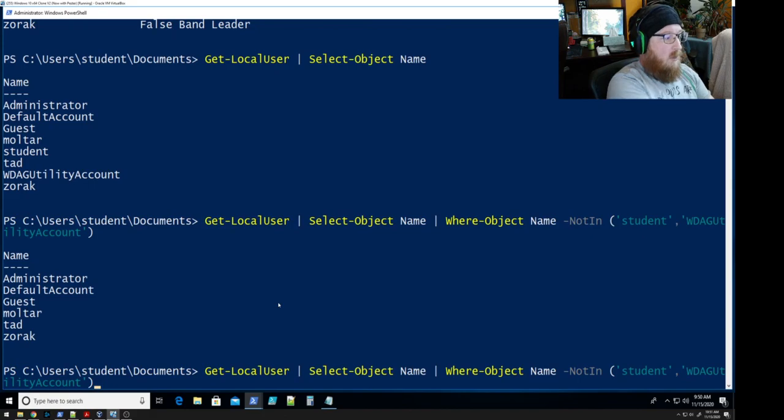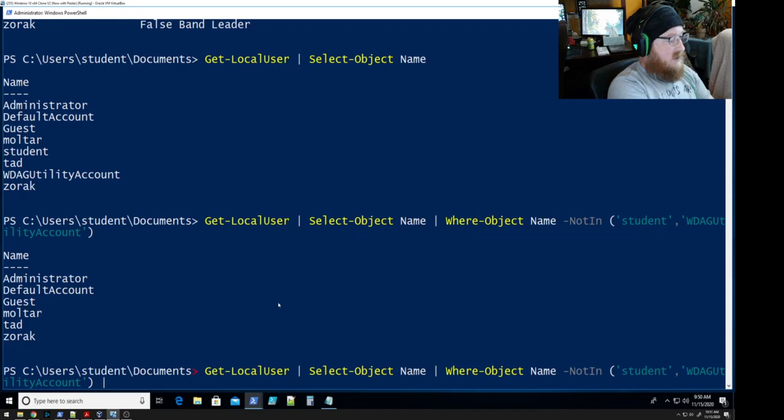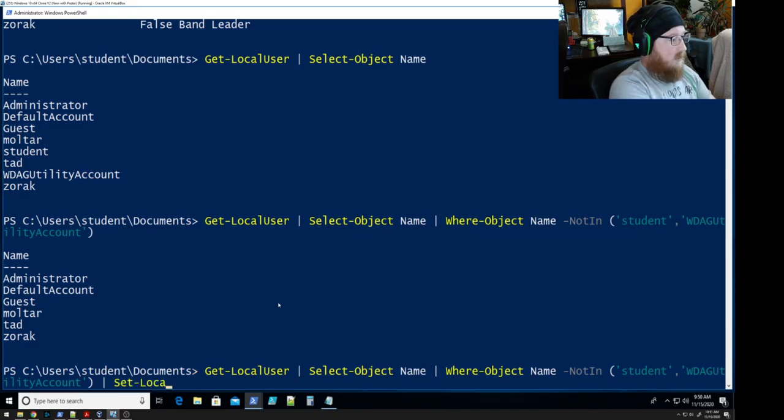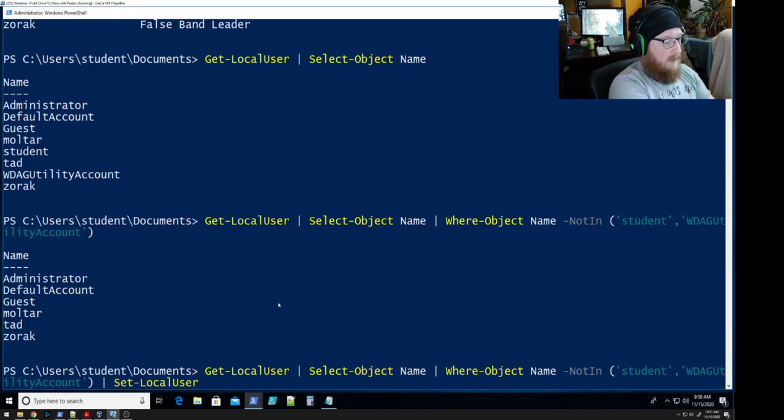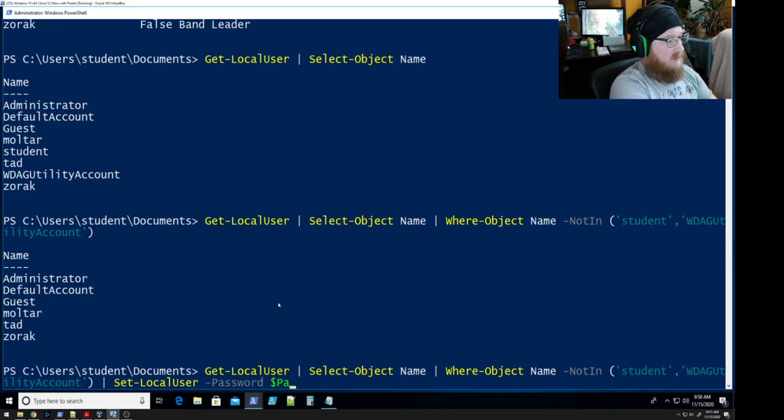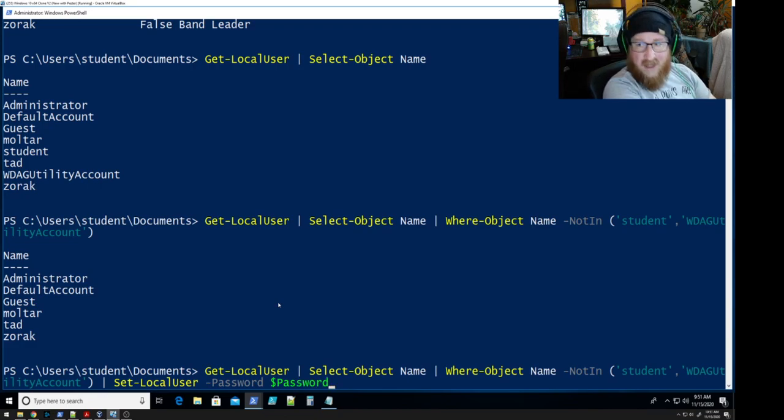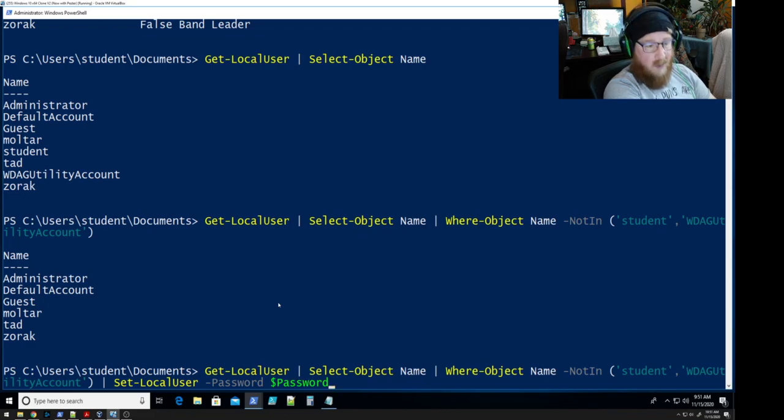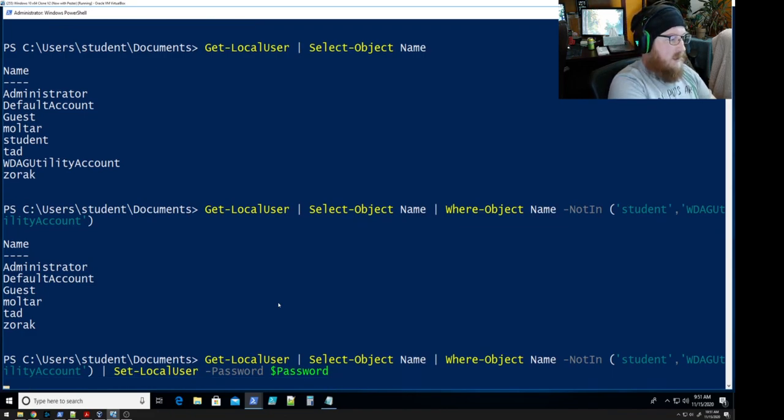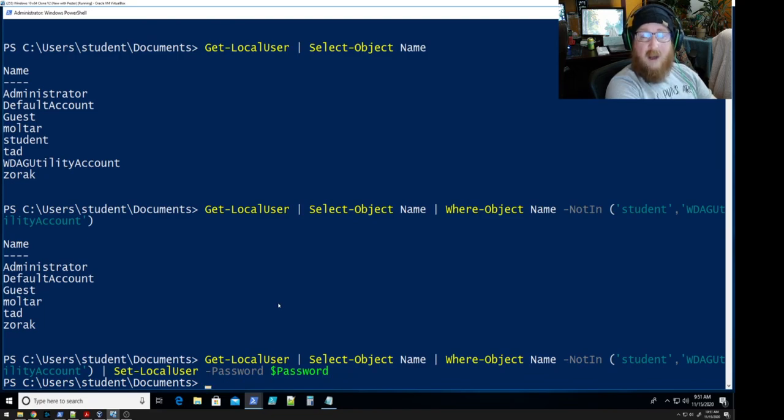So we're going to go in and set local user, we're going to set the password and our variable for the password. Tab to auto complete is your friend honestly. Okay boom done all done one fell swoop. How do we know? We need to check.